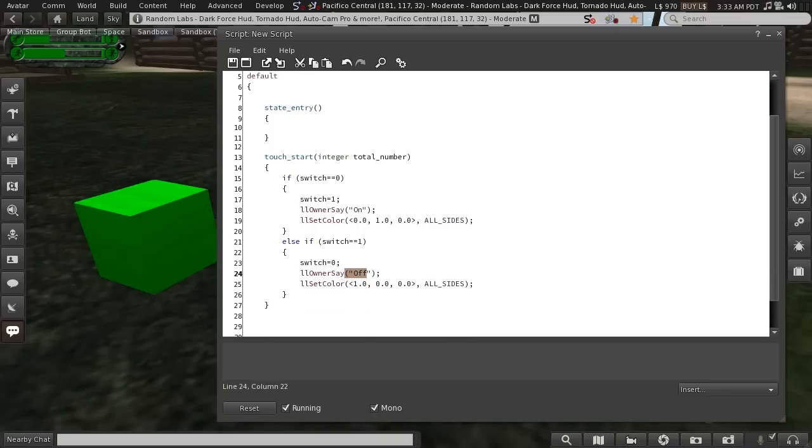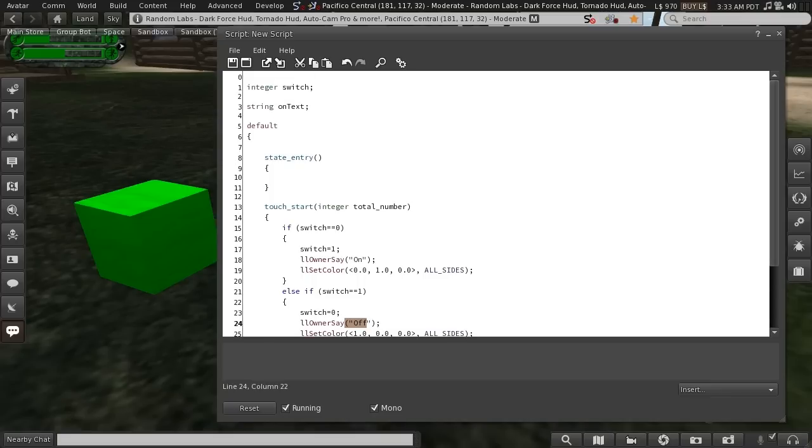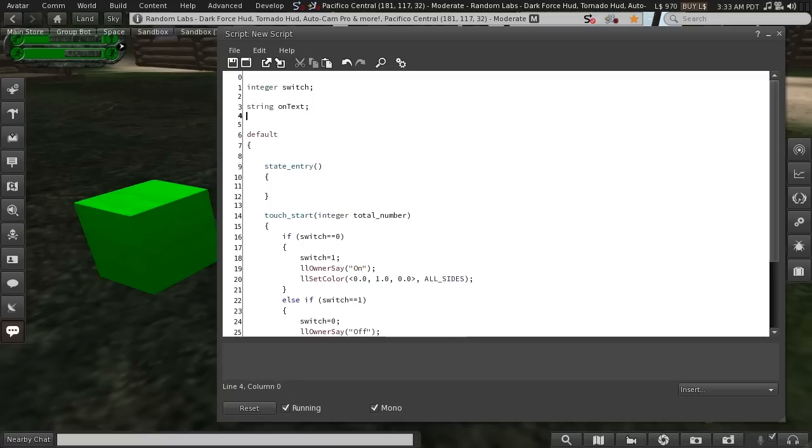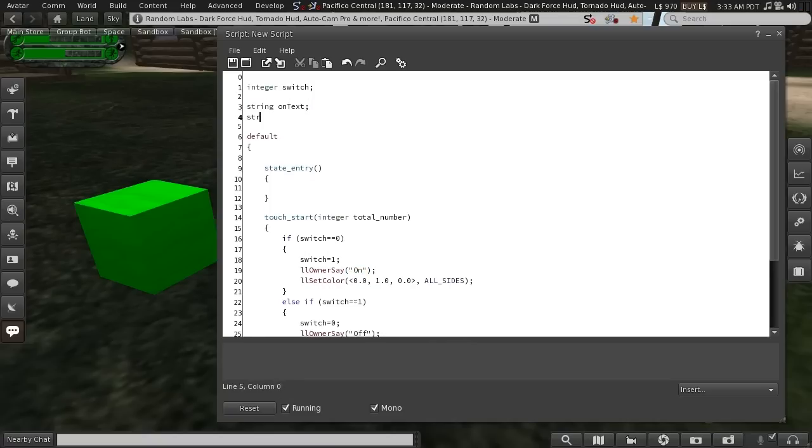So if I wanted, instead of typing on directly here, I can set up a string variable called on_text and another string variable called off_text.